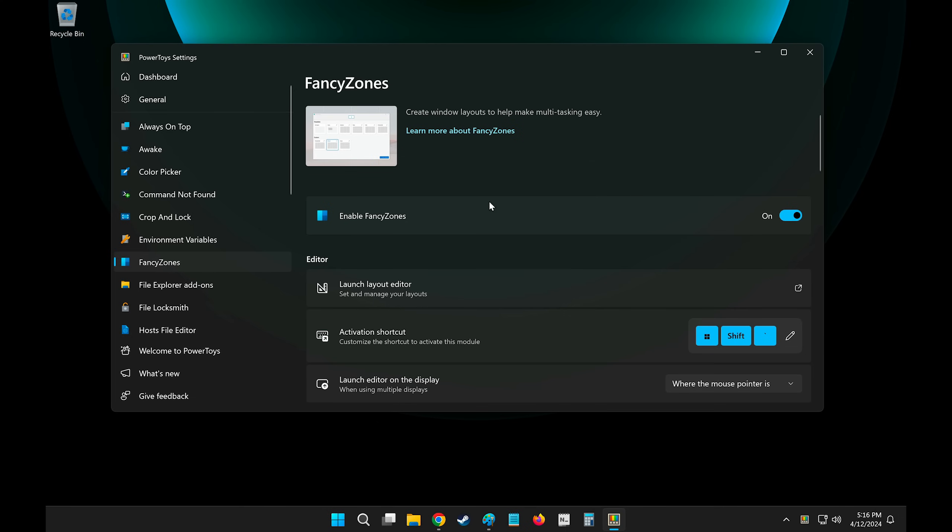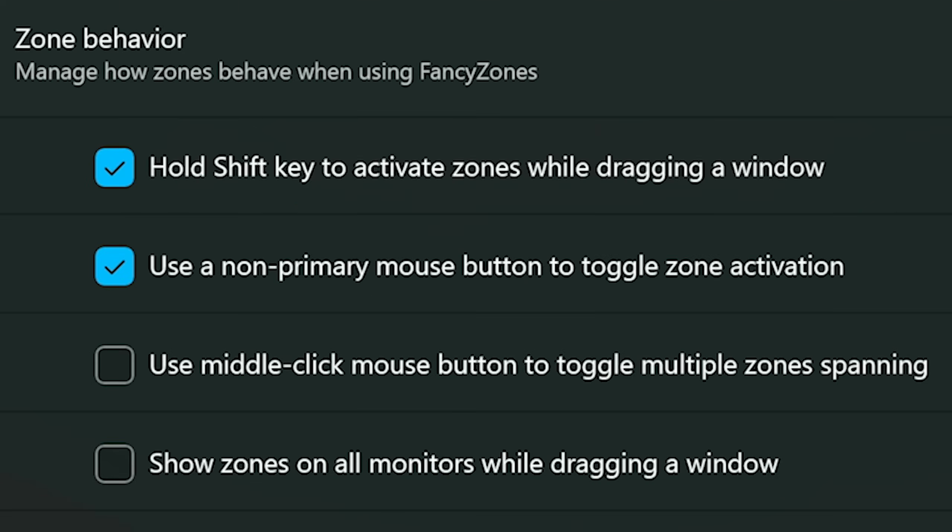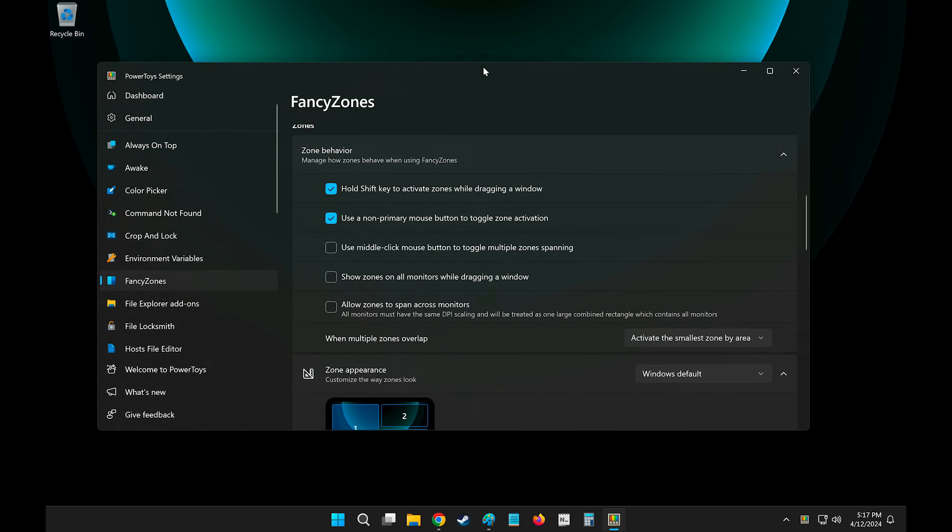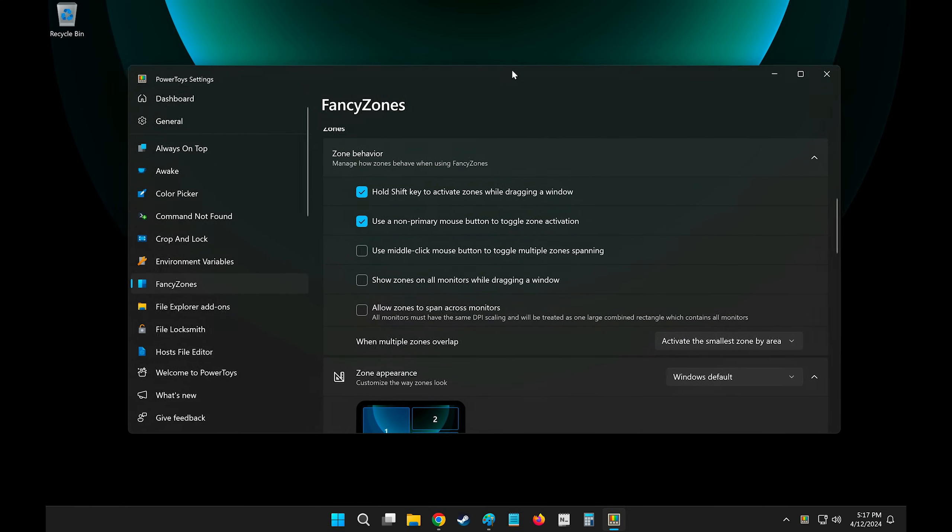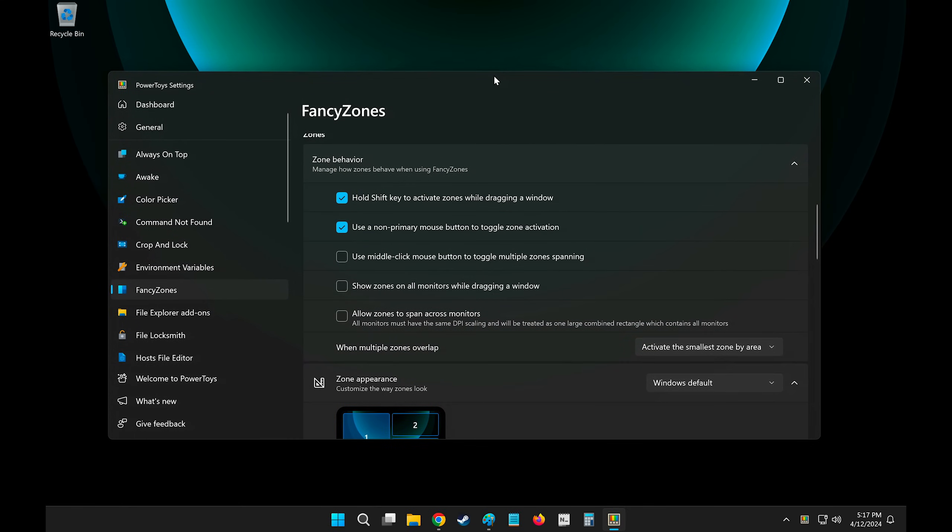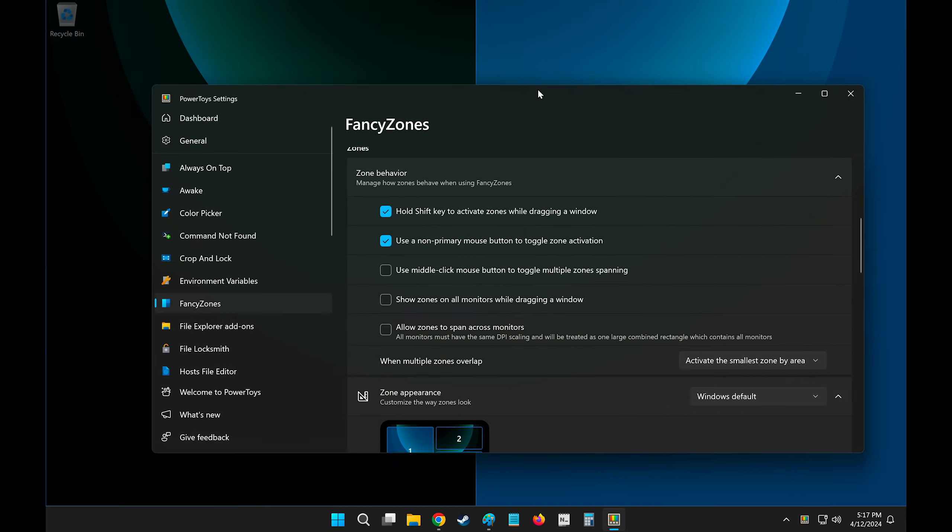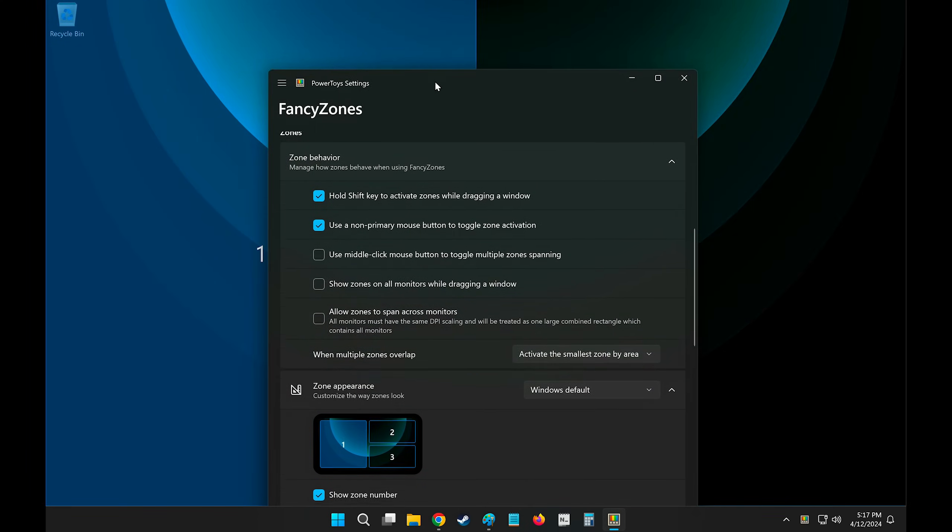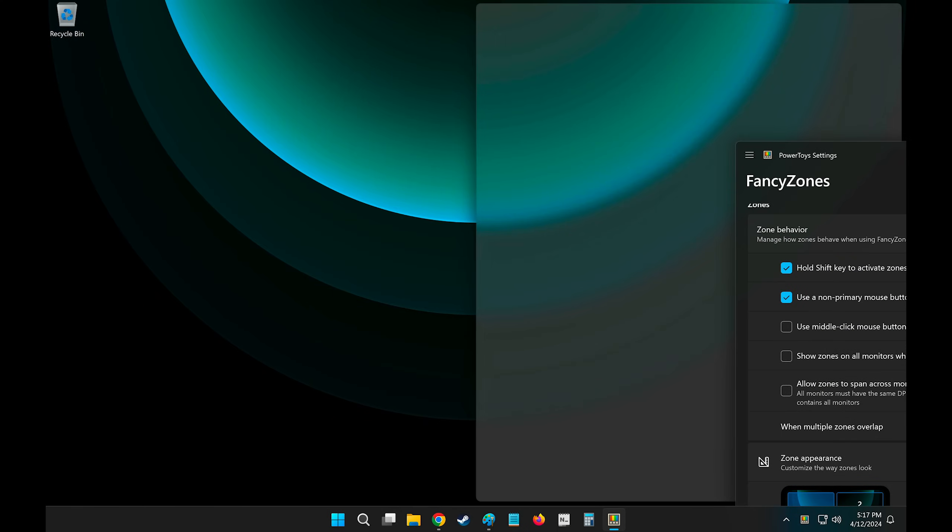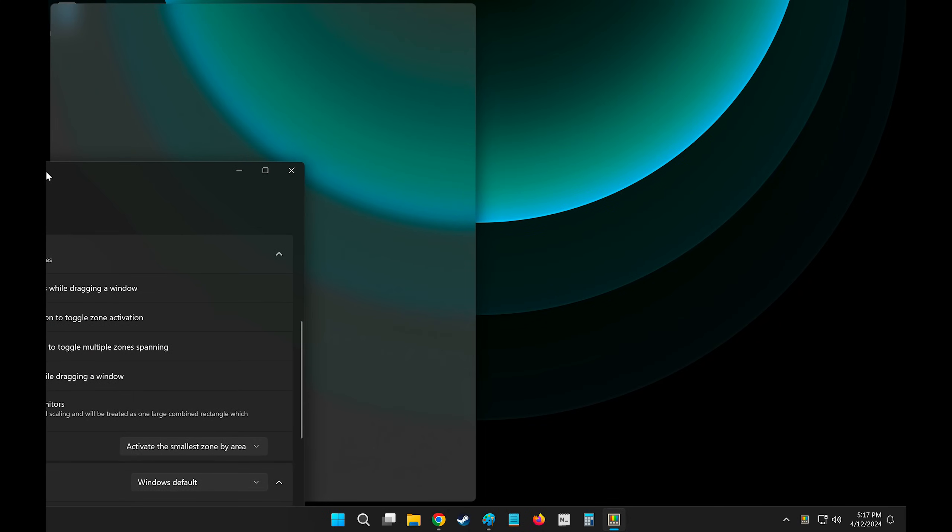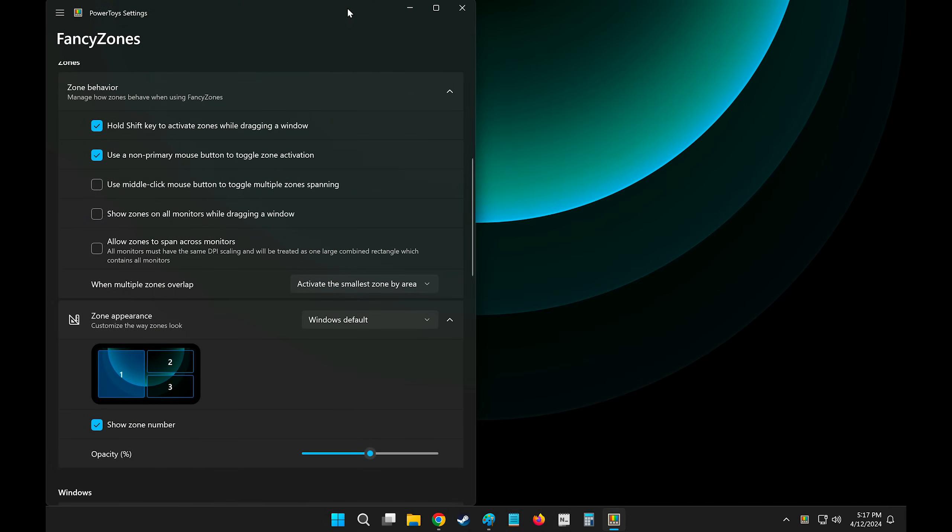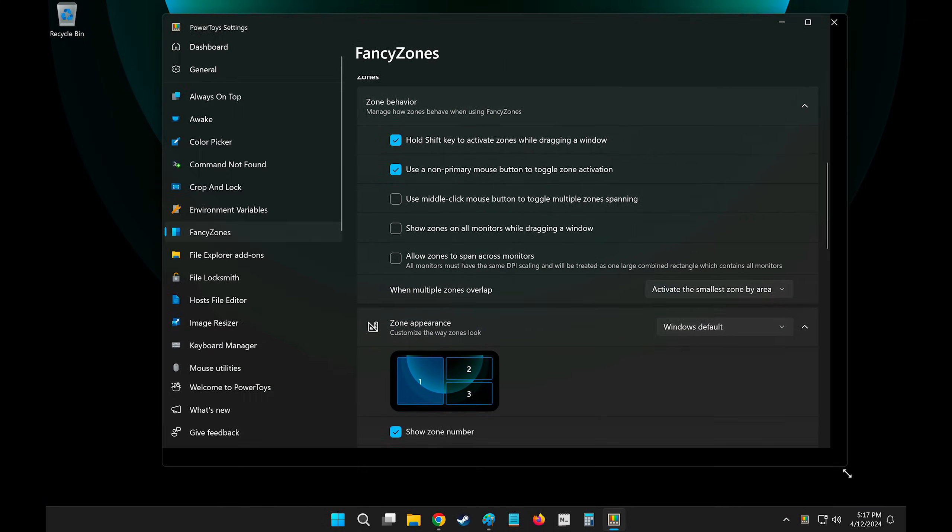Now with that said, fancy zones take this to an absolute next level. So first off, I always check Use Non-Primary Mouse Button to toggle zone activation. This means that I can pick up a window and click my second mouse button while holding the first one, of course, and it will show me these zones where I can drag the window, release my mouse, and it will snap there. This is so much faster than doing it the conventional way because you don't have to drag the window to the edge of your screen. I use this all the time for snapping windows.